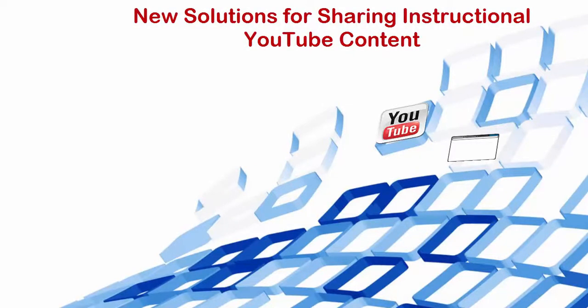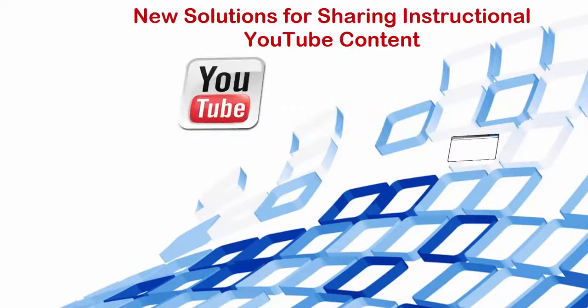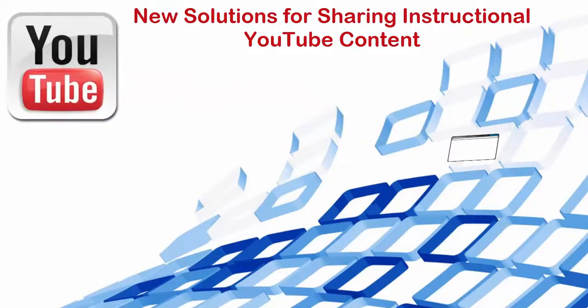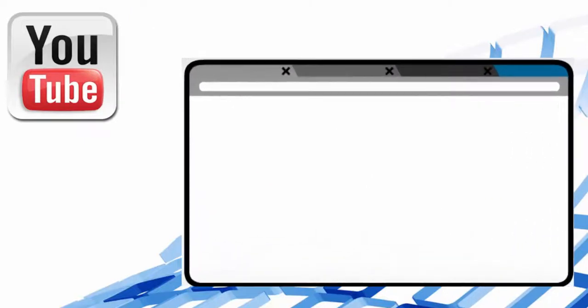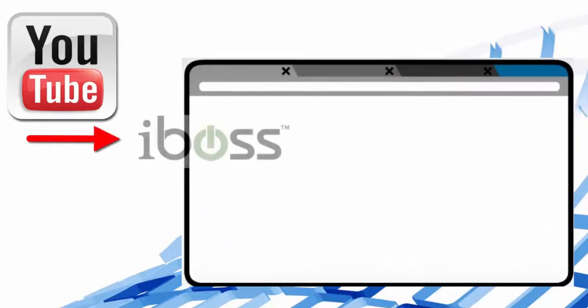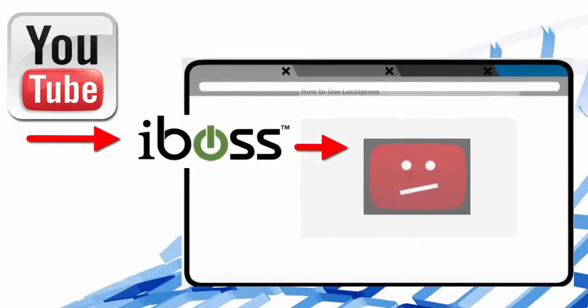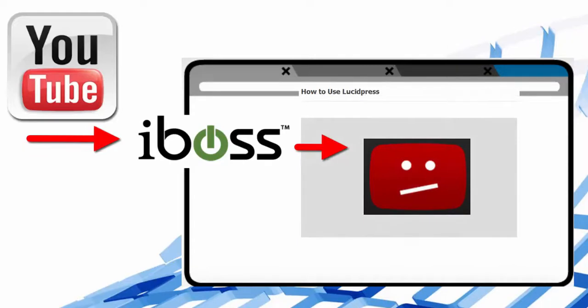YouTube is a great place to find instructional videos, but unfortunately it has become more challenging to share those videos with our students safely through our educational tools like Schoology and Google Sites.